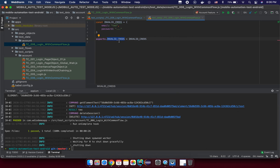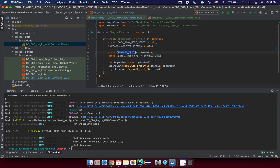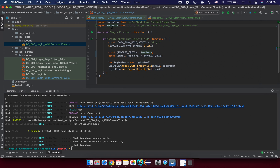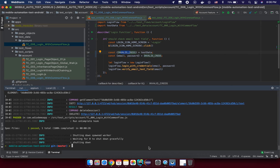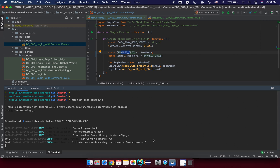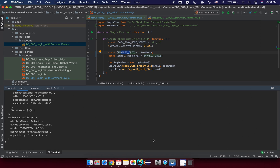Let's try one more step — rename the export to 'loginData'. In the test script, 'loginData' will now stand for the test data. Then we destructure from testData to get 'loginData', the same as before. Let's run it again to make sure the function still works properly.